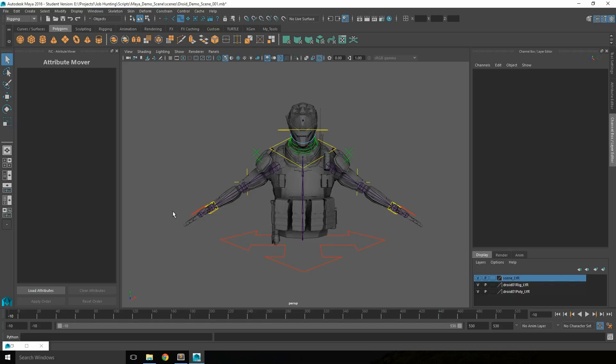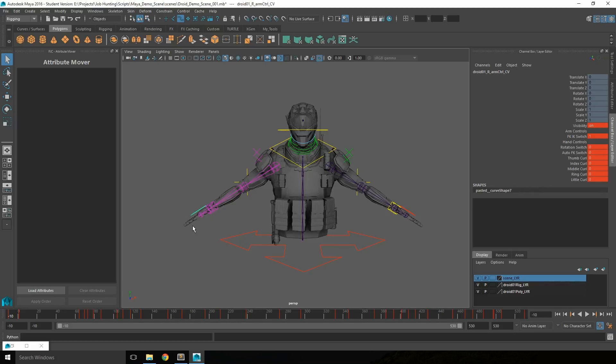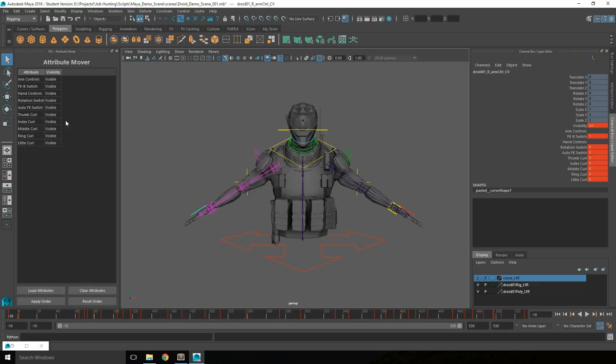To use the attribute mover, first select the control with the different attributes you want to reorder, then load it in. This displays the different attributes and their current visibility.